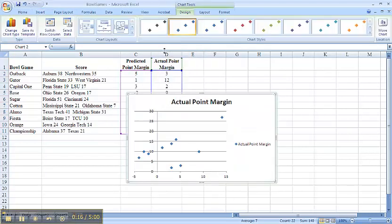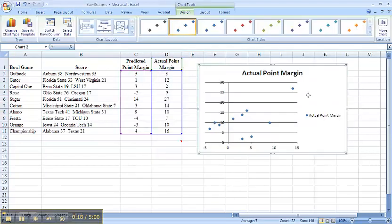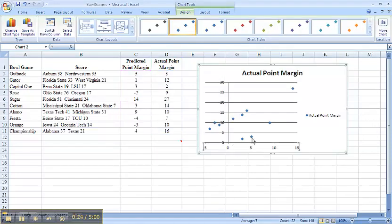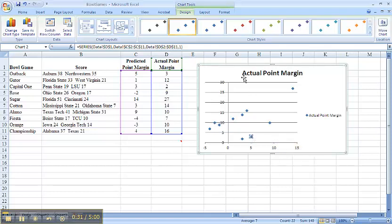and it provides me with a scatterplot. My X range, you can see here, this is showing my actual data point. I can highlight and I can see one data point. So this is giving me my actual point margin relative to my predicted point margin.